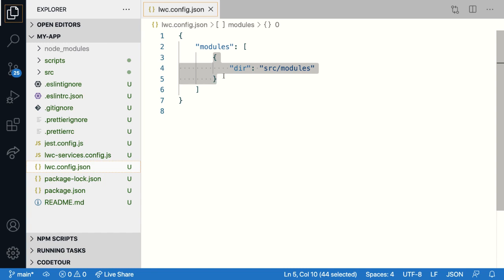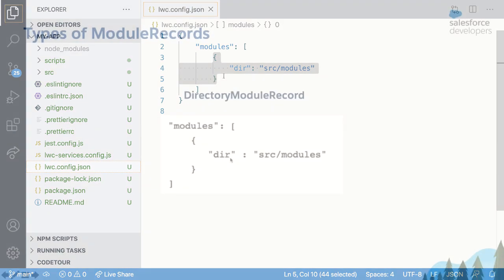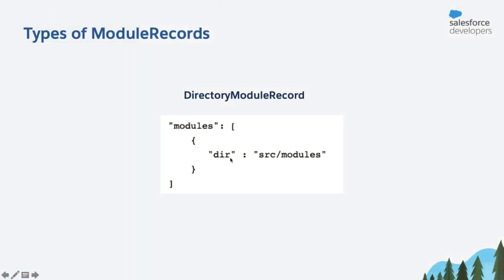There are three types of module records. First, a directory module record, which basically says, here is a directory which contains all the components. And this is a module record type that we have just seen in LWC config JSON, which is added by default and says all the components are present in the src slash modules folder.